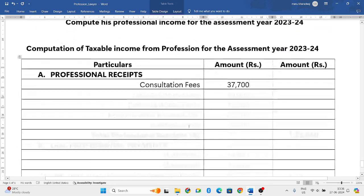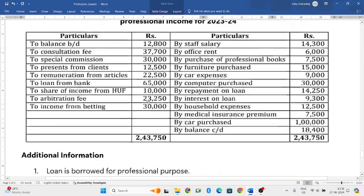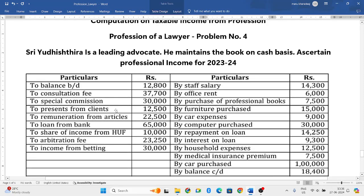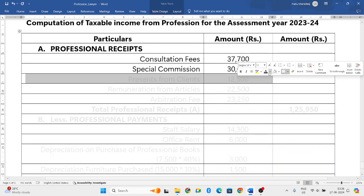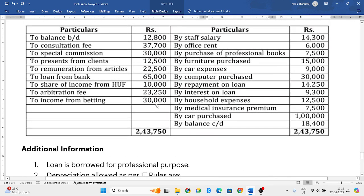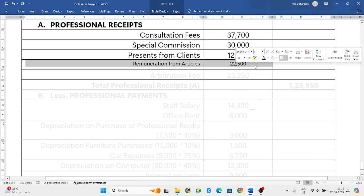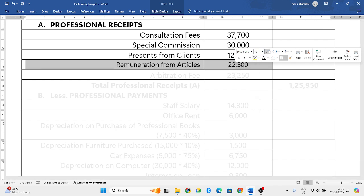Next, special commission — he has taken a special commission, so that we will also take into consideration. Next, presents from clients, which is nothing but gifts from clients — allowable, 12,500 rupees. Next, remuneration from articles: as a lawyer, he would have written certain articles in newspapers and magazines, and those are allowable — 22,700.